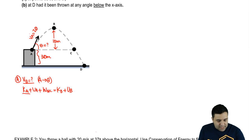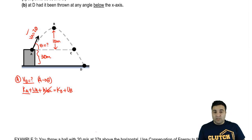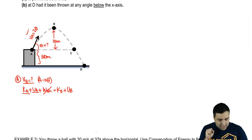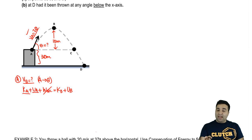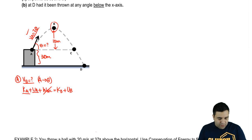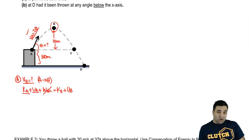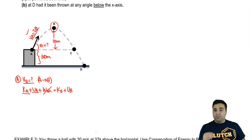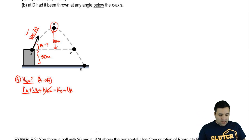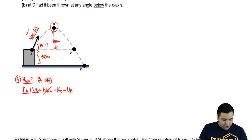There is kinetic energy at A because I have a velocity, and potential energy at A because I have a height. There's no work done by non-conservative forces — 20 m/s is the speed after the object already left your hand, so during the flight you're not doing any work, and there's no friction either.